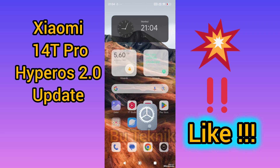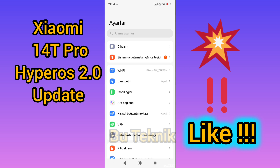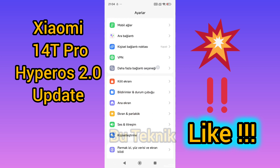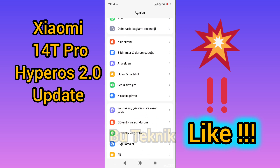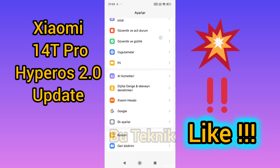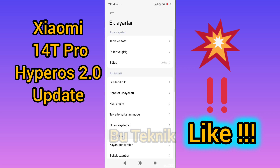We enter settings, then scroll down. We go into additional settings.